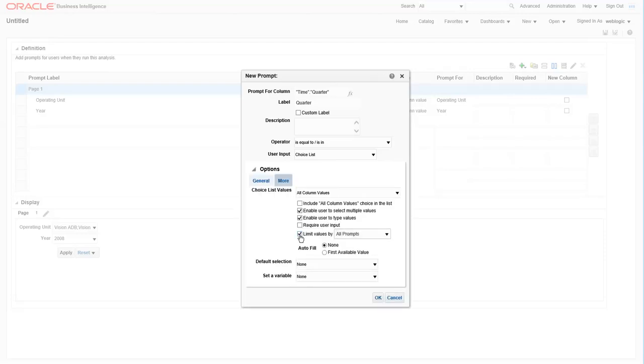When we get to the prompt for quarter, we're going to do something a little additional. Since we already have year in there, we want to limit the quarters based on a selected year value. So here we'll check the limit values by option and then we will choose year. So you only get the quarters for a year which you have selected. This is a great feature to leverage when there are multiple prompts that have something in common and you don't want users to see every value in the list of values.